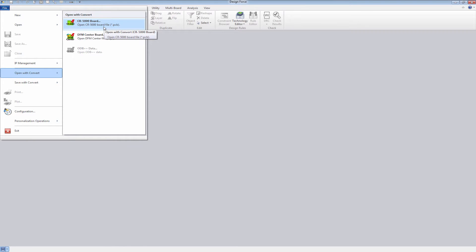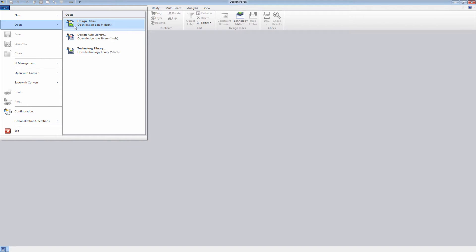For the remainder of this video, we will show you how to translate design data from an example that comes with the Zucan install.